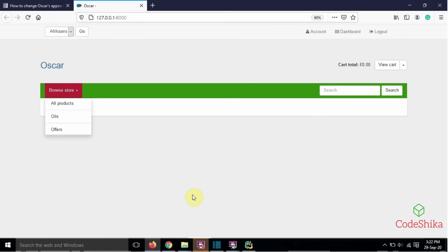So friends, in this tutorial we learned how to style Oscar site's front-end by overriding the oscar styles.css file. If you like this tutorial, please like this video and subscribe to the channel to get new video updates. I'll meet you in the next tutorial with a new topic — bye bye!